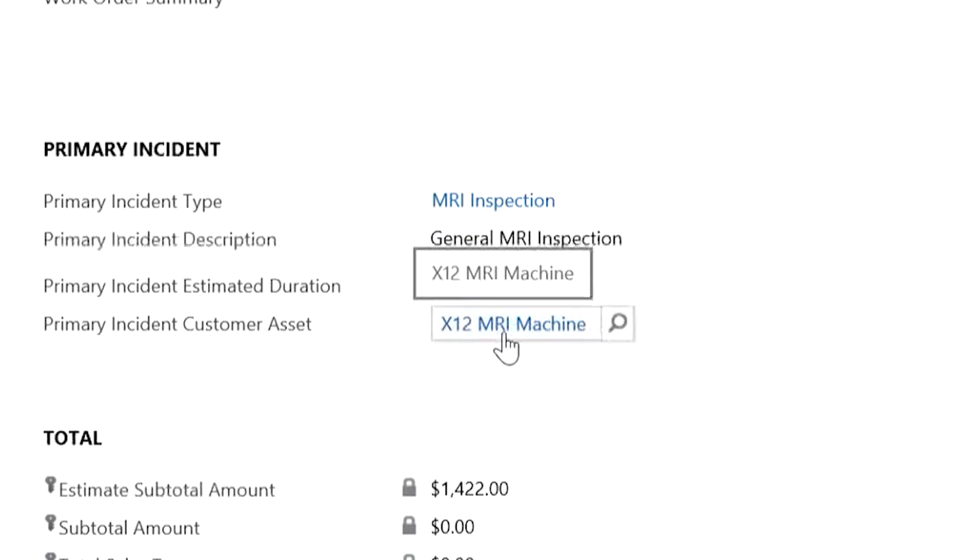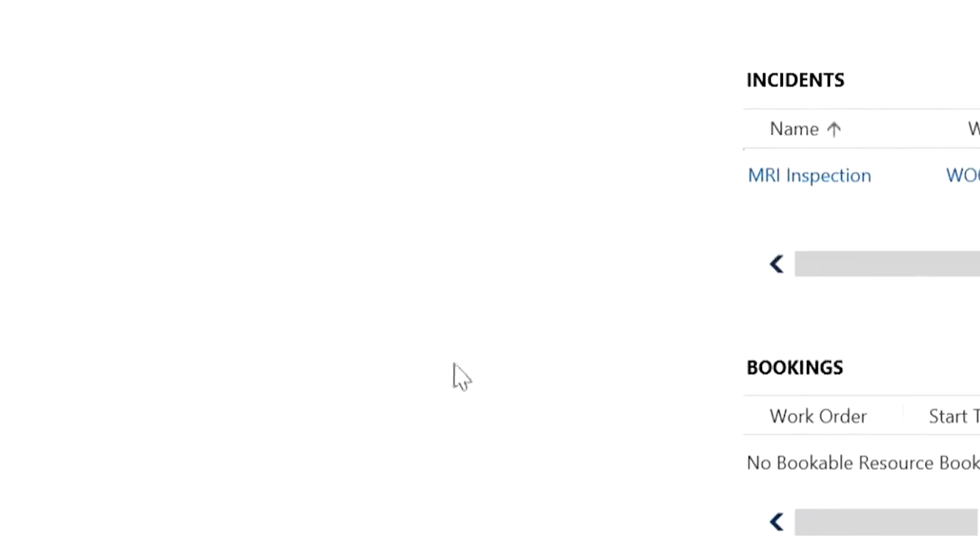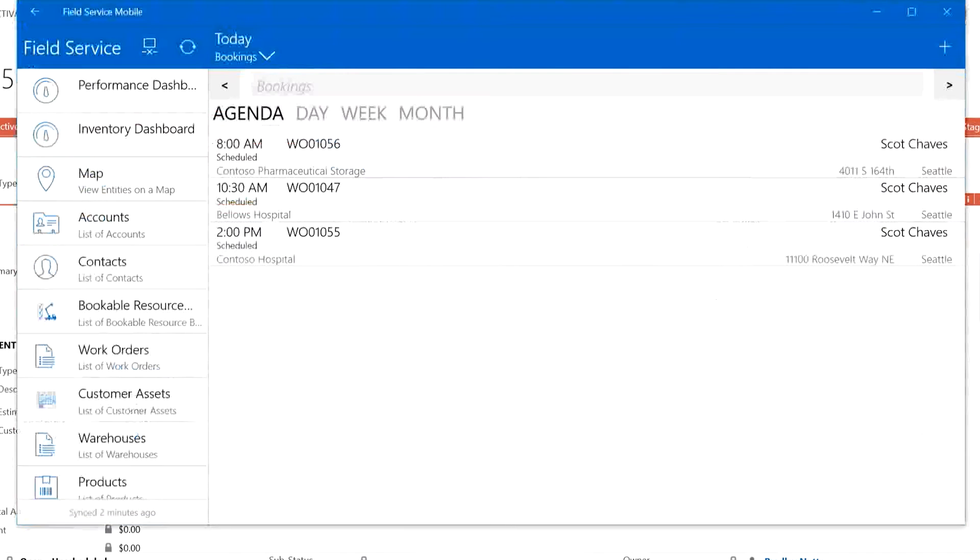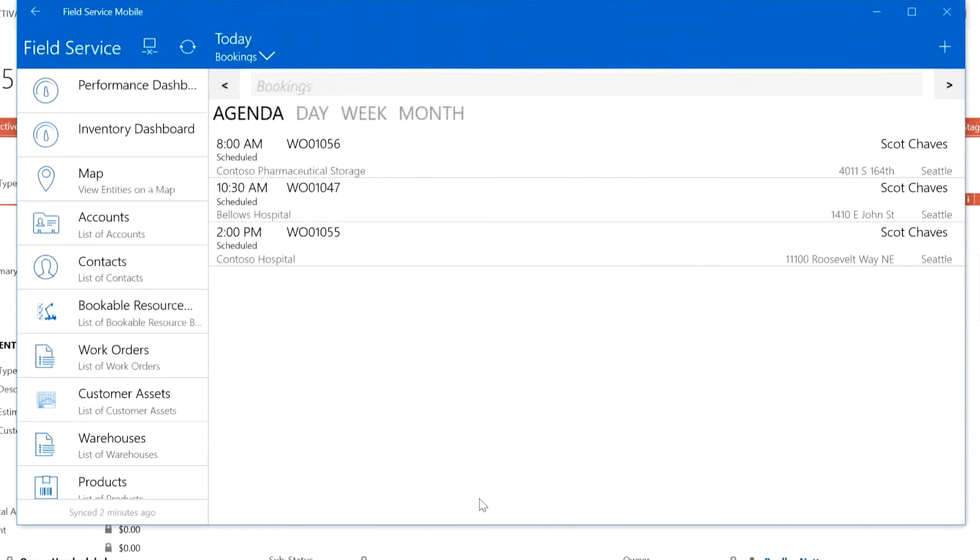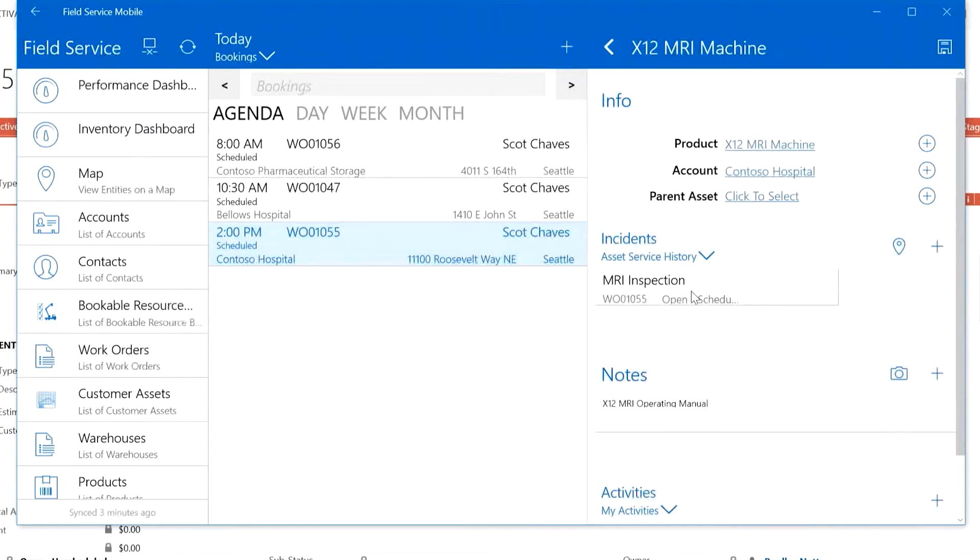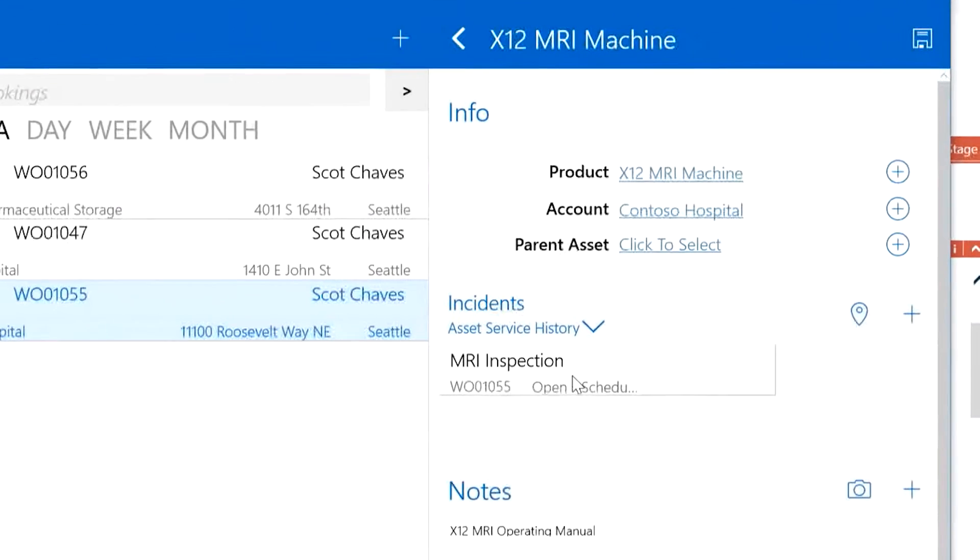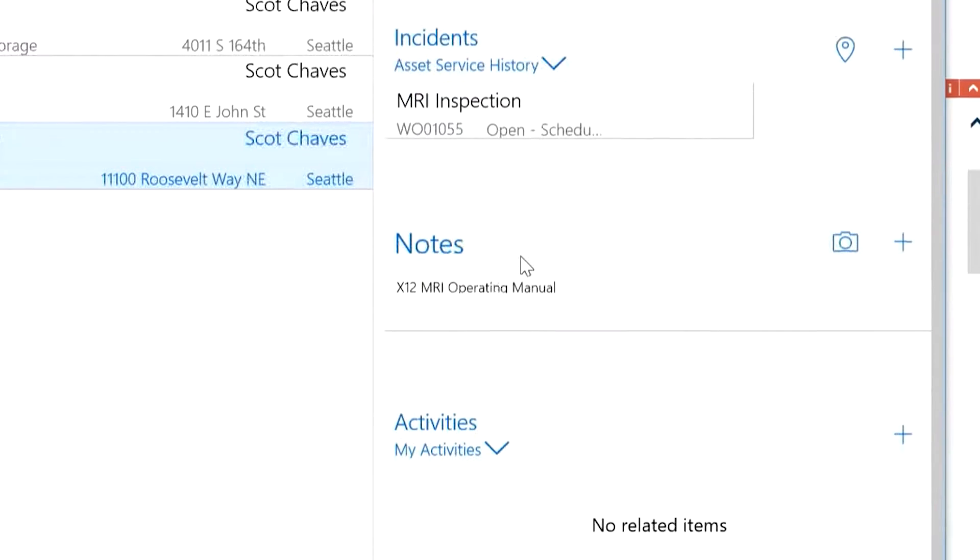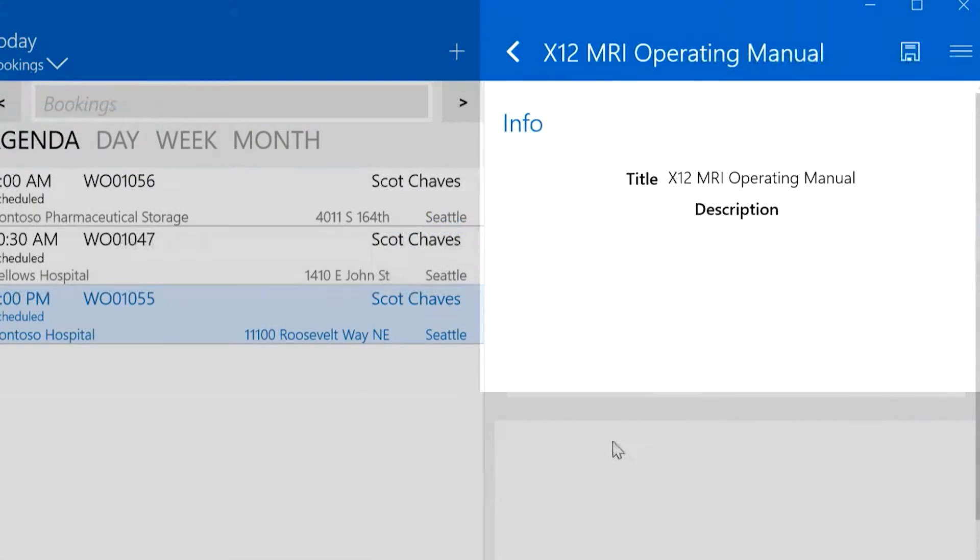And for work orders that have multiple incidents, you can associate each incident to the same customer assets or to different ones. The technician who is assigned to this work order can see this information on the mobile application and find out if the work order is associated to a piece of equipment or look at the notes and manual.